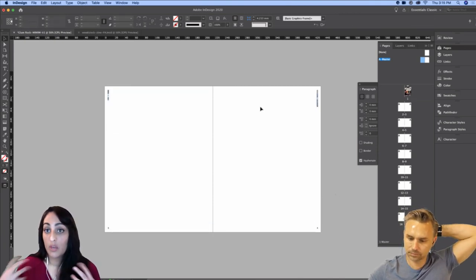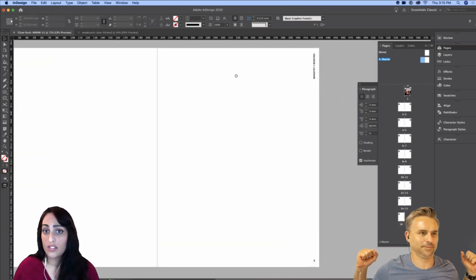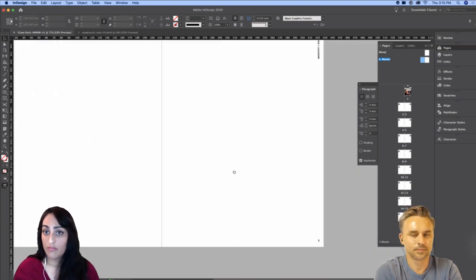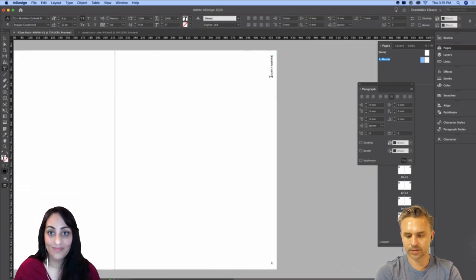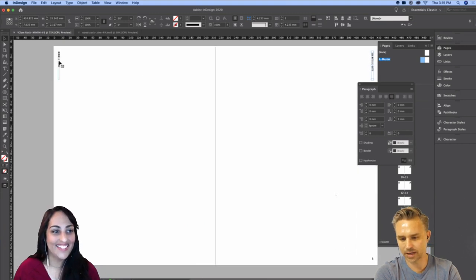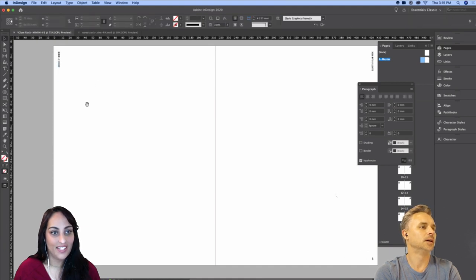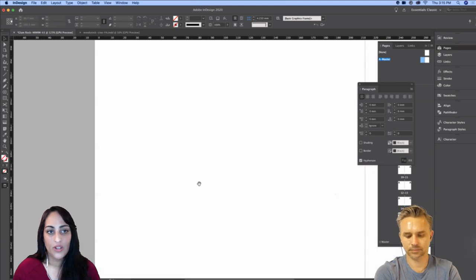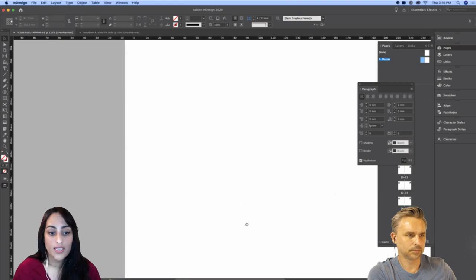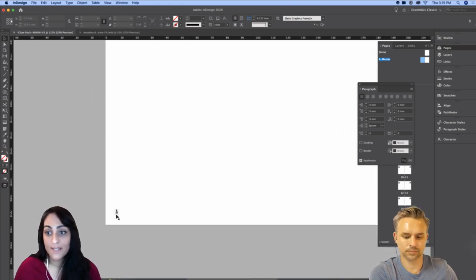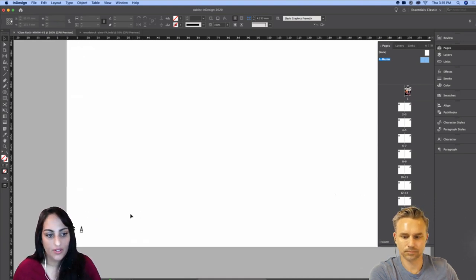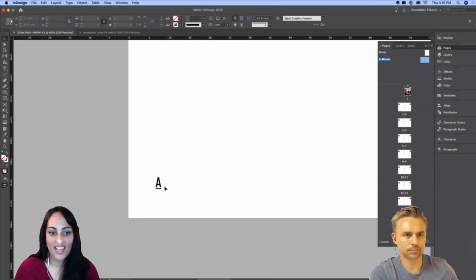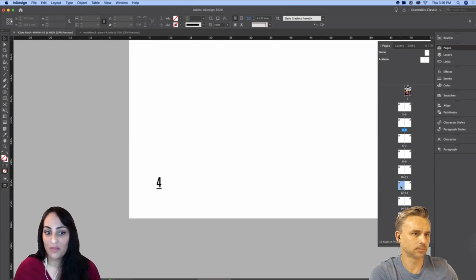I'll paste in place the page furniture from the last document — we've got the author credit, the issue number, and page numbers. Let's update those. The author credit and issue number up top are just straightforward type. Down here, the page numbers might be new to some people. I'm on the A master, so it's telling me my page number is 'A' — but if I go to page four it says four, page twelve it says twelve. That's just how page numbers work.